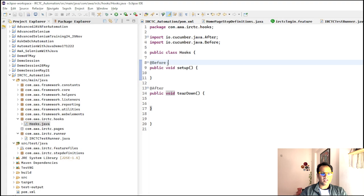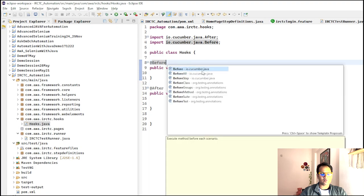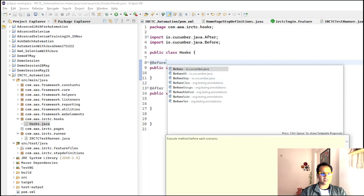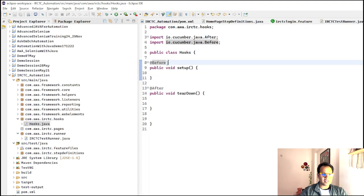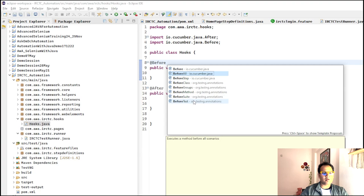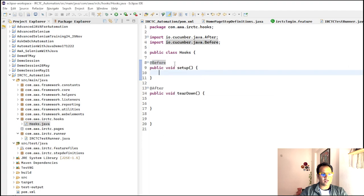There are two types of hooks: @Before and @BeforeAll. @Before executes the method before each scenario — so however many scenarios are in the feature file, it will execute before each one. @BeforeAll, on the other hand, executes a method before all the scenarios once. There's a slight difference between the two. We'll go with @Before for now. Similarly, @After gets executed after each scenario.